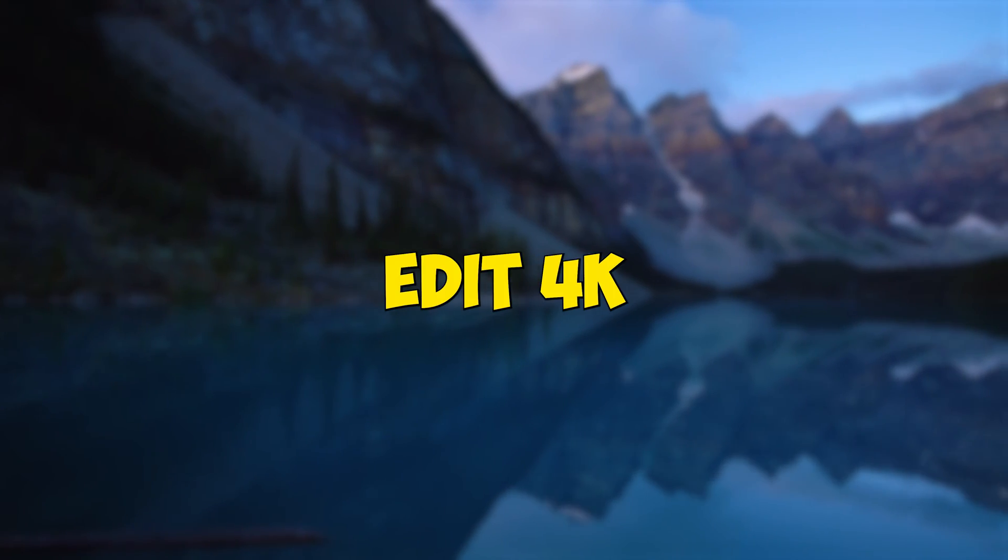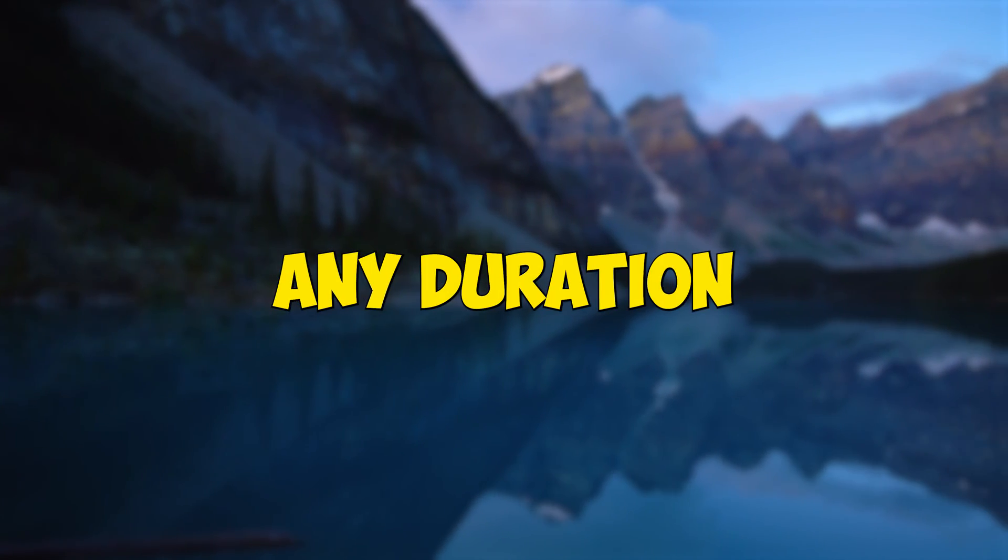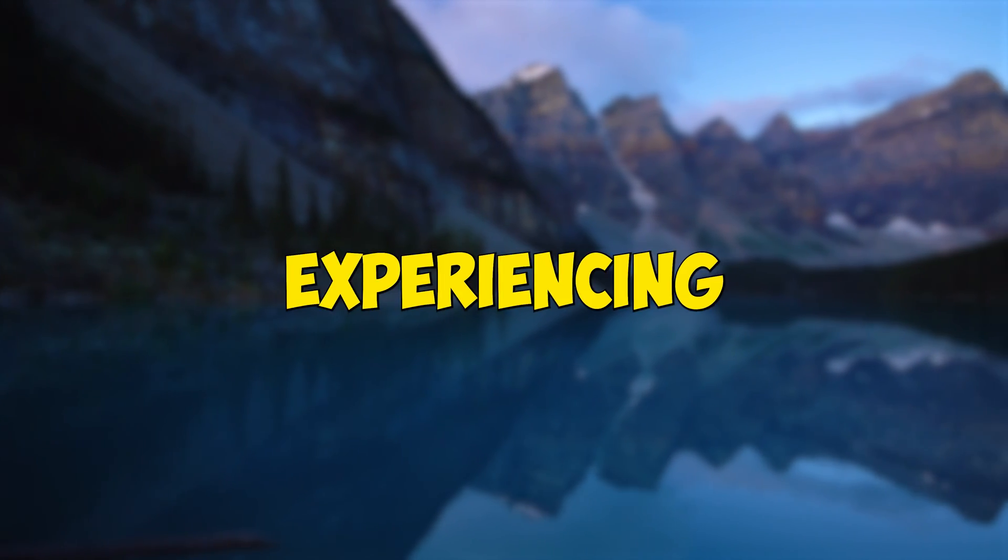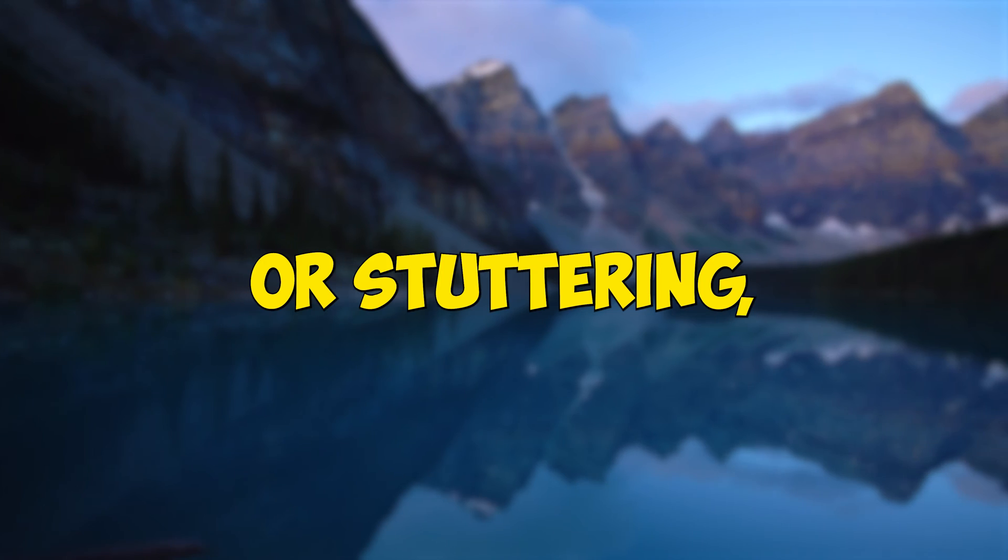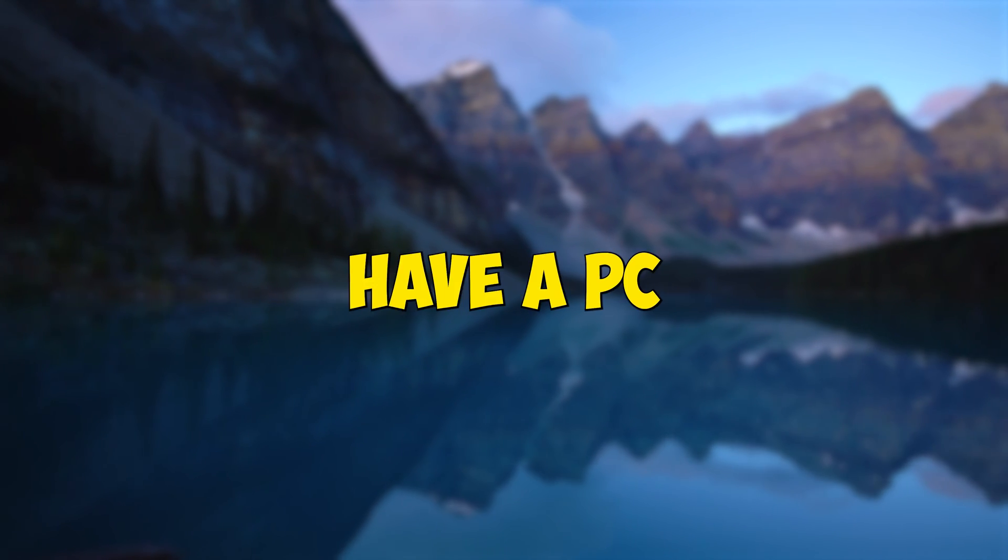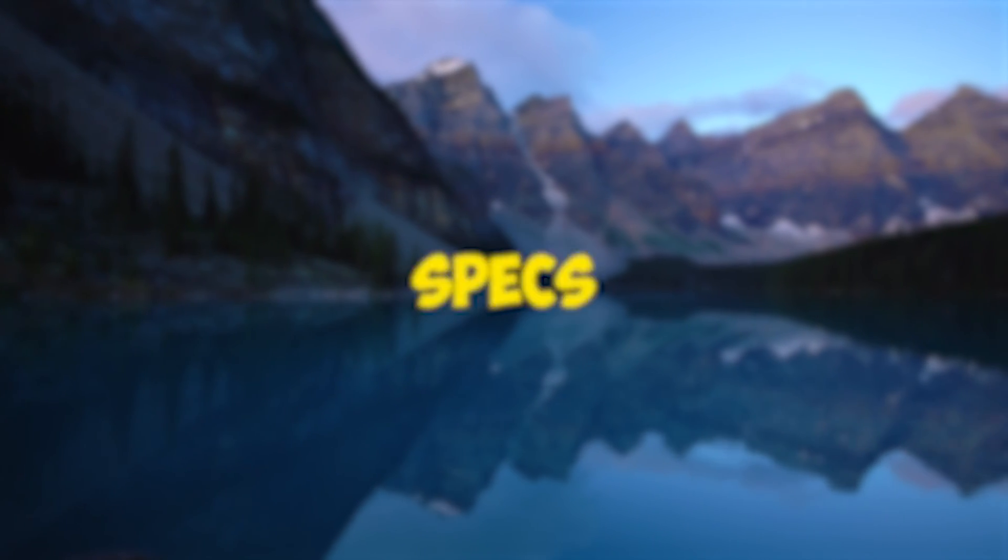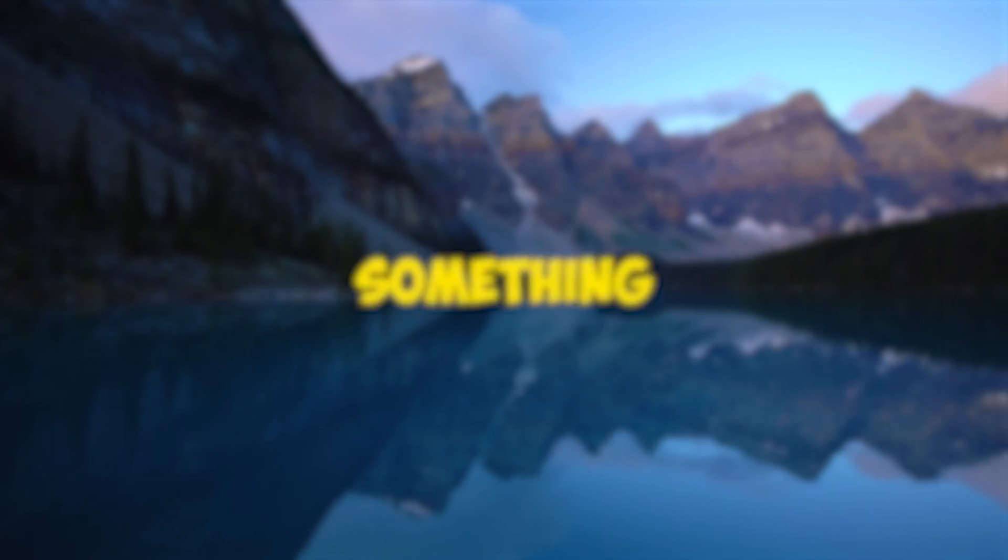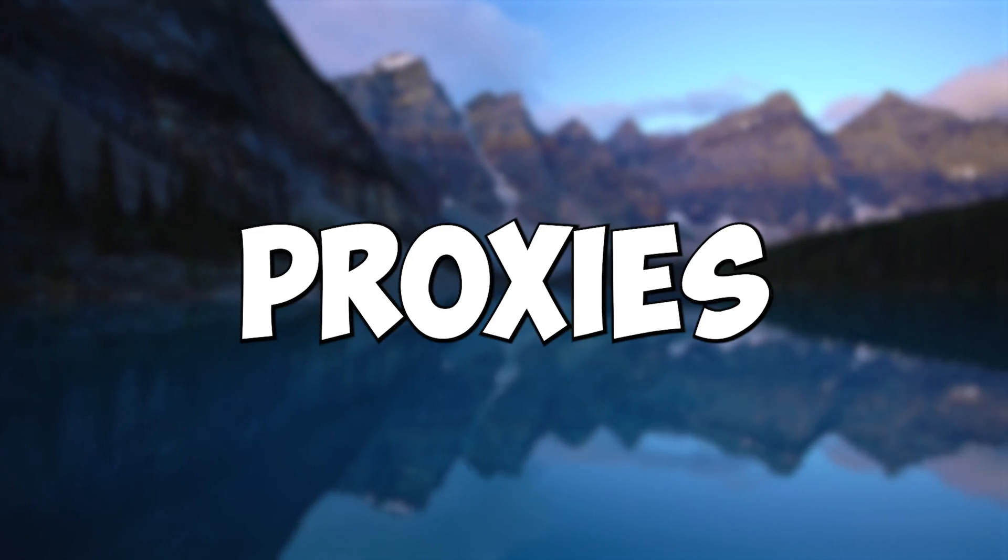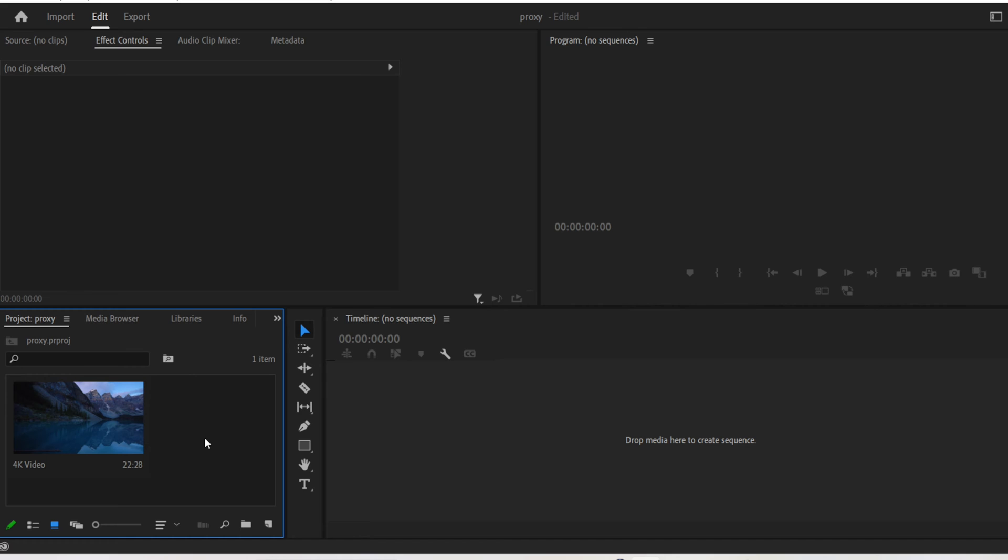Did you know that you can edit 4K footage of any duration without experiencing any sort of lag or stuttering, even if you have a PC with potato specs? It's basically by using something called proxies.